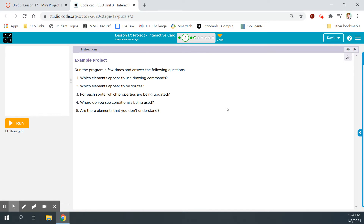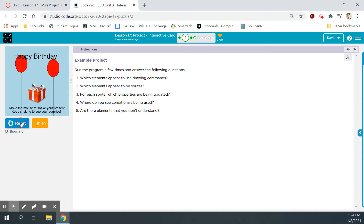Bubble 2. We've got an example project to look at. It says: run the program a few times and answer the following questions. Let's first run it. It says 'Happy Birthday' — yay, birthdays are fun. And then it says: move the mouse to shake your present and keep shaking to see your surprise.